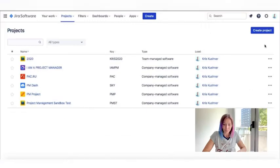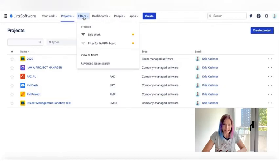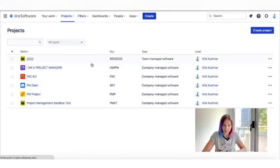Now we are in my Jira account. You see all the projects that I have in my list. Now let's go to filters. To do this, click the advanced issue search.